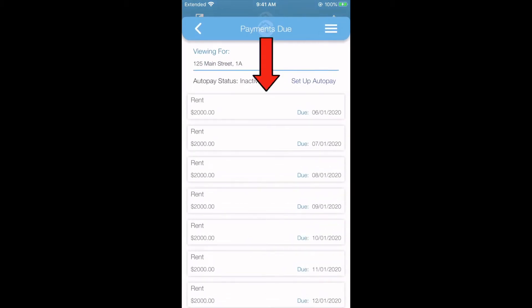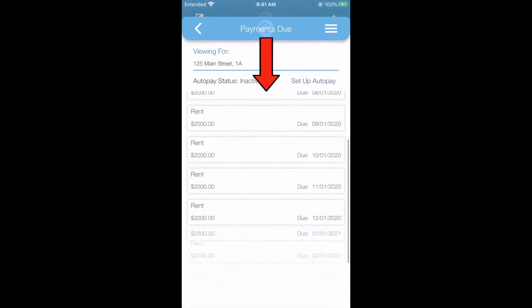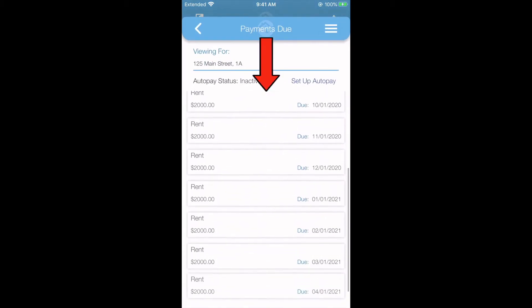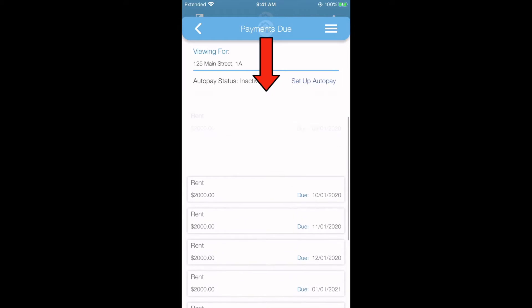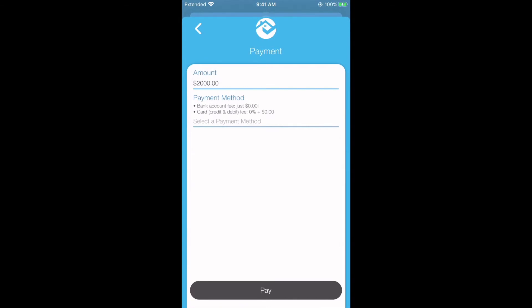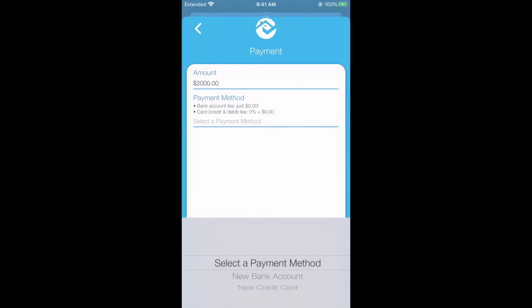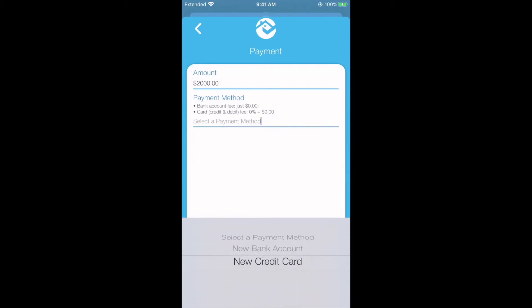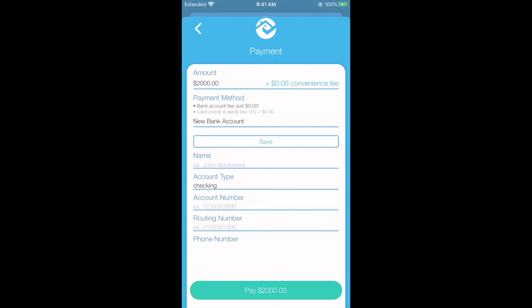Here you'll see all the payments due or any charges that your landlord has set up. To pay a charge, simply select the charge you would like to pay, input your preferred payment method such as bank account or credit card. Fill out your banking information and click pay.